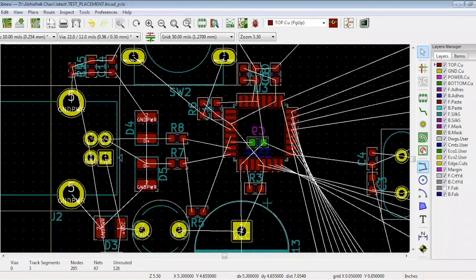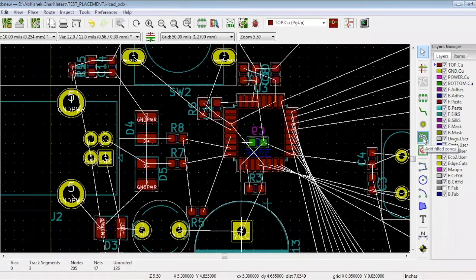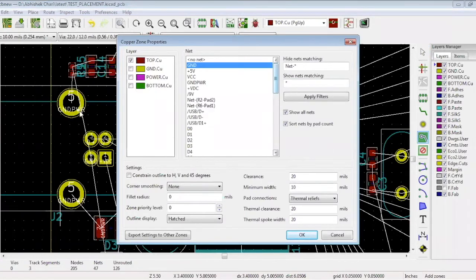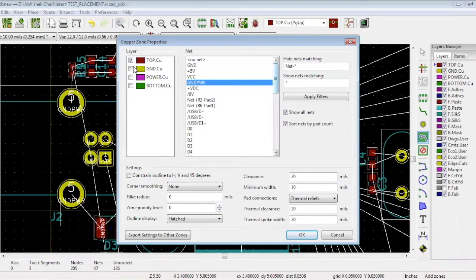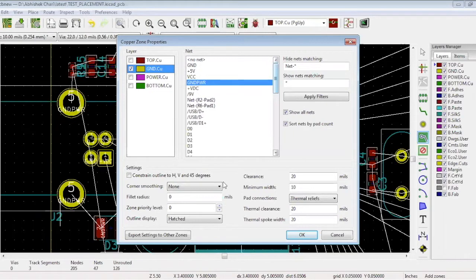For pouring ground, on the right hand side, there is an option called Add Filled Zones. Click where you want to start. A window pops up with various nets. Select which net you want to pour. We will select the ground power and indicate on which layer we want to pour, which is layer 2.